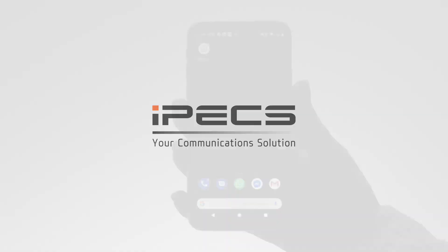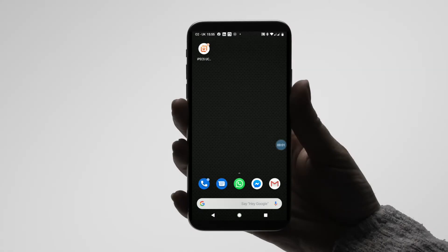Welcome to the IPEX UCE mobile application video for Android. If you haven't set up your application yet, please refer to the UCE installation video for Android devices.